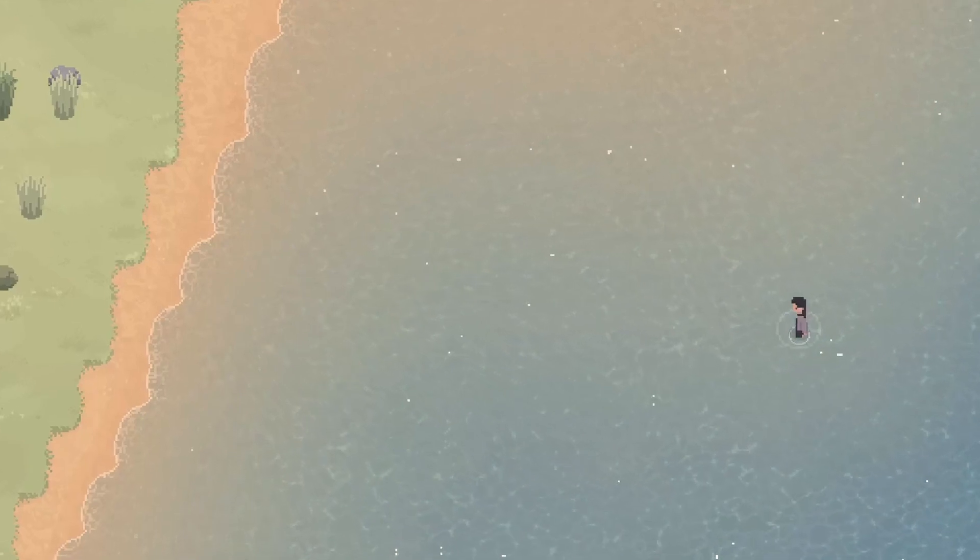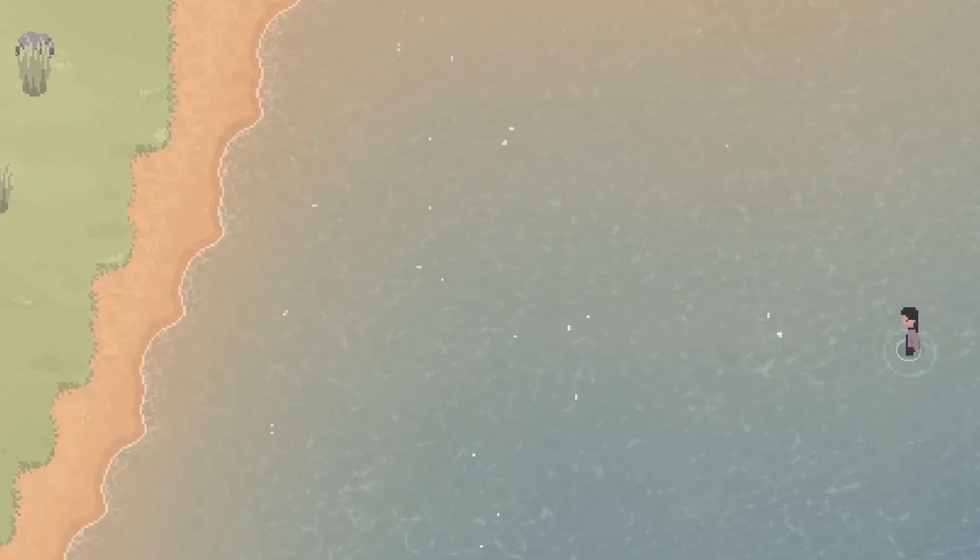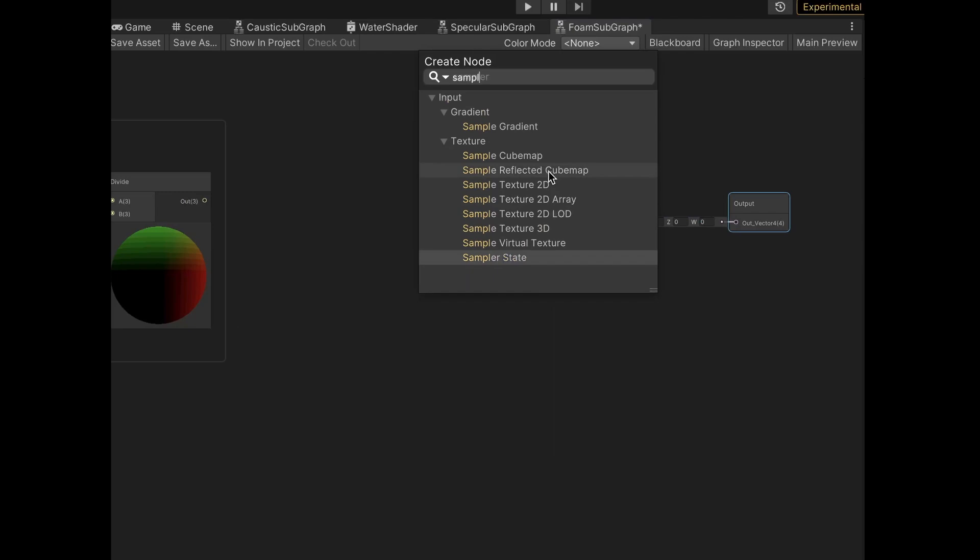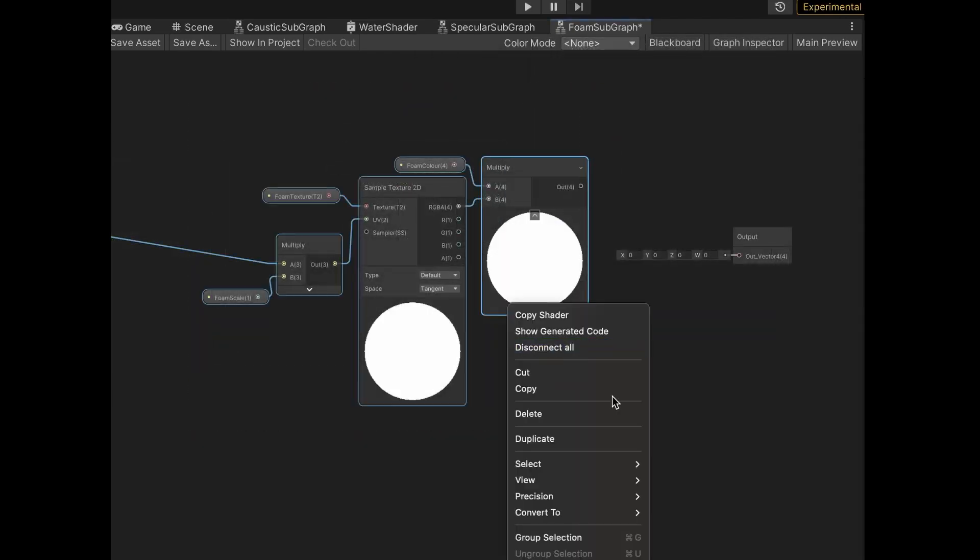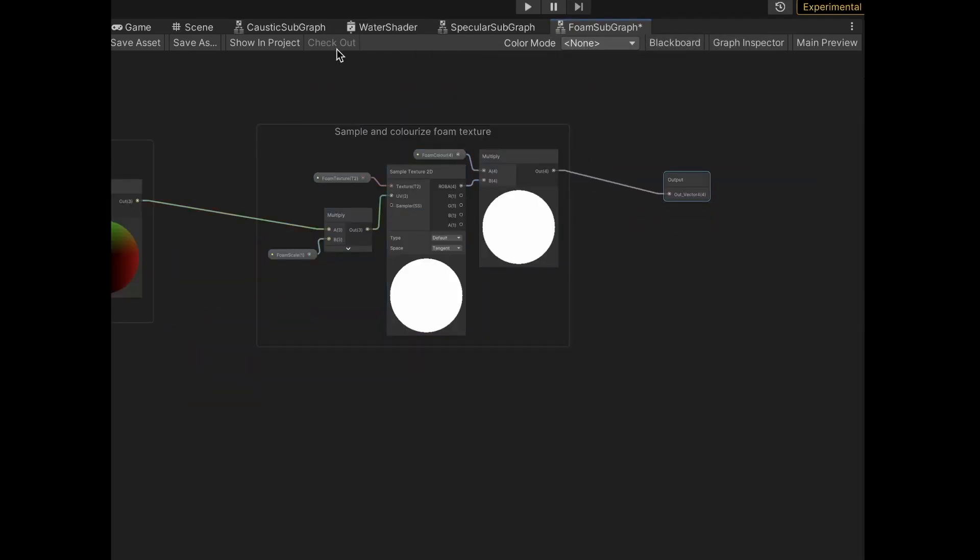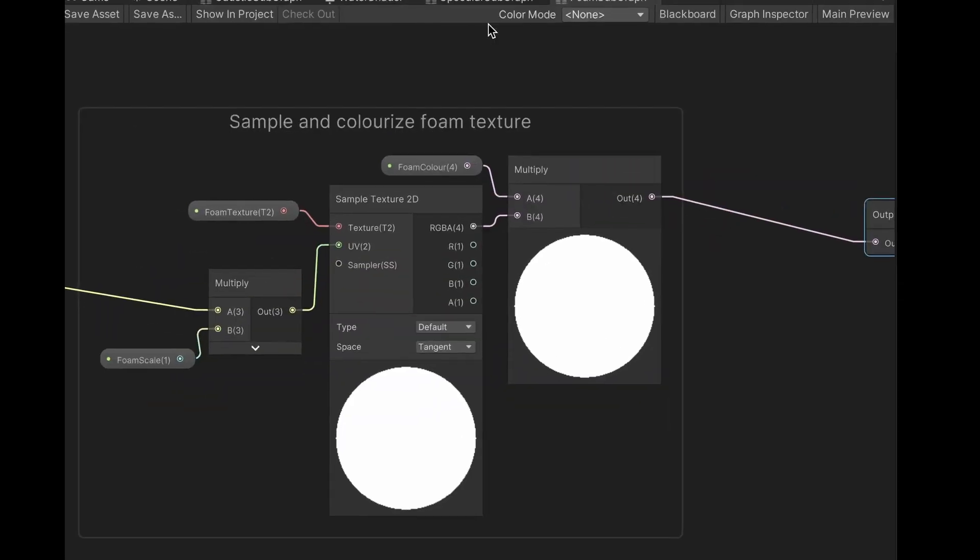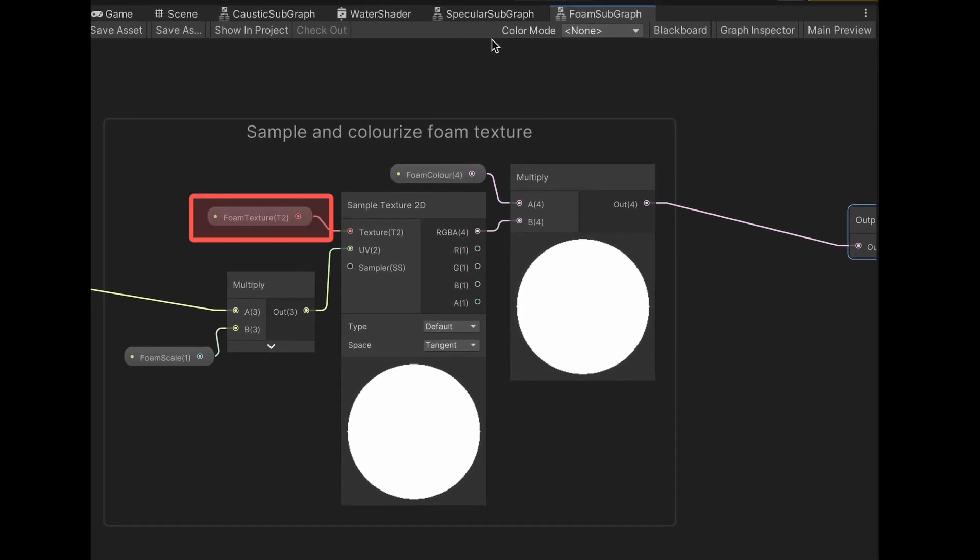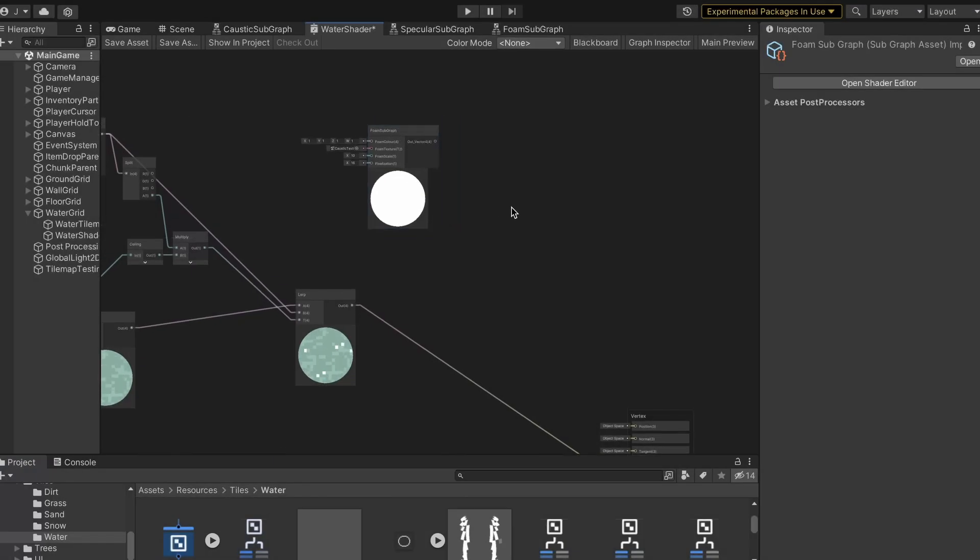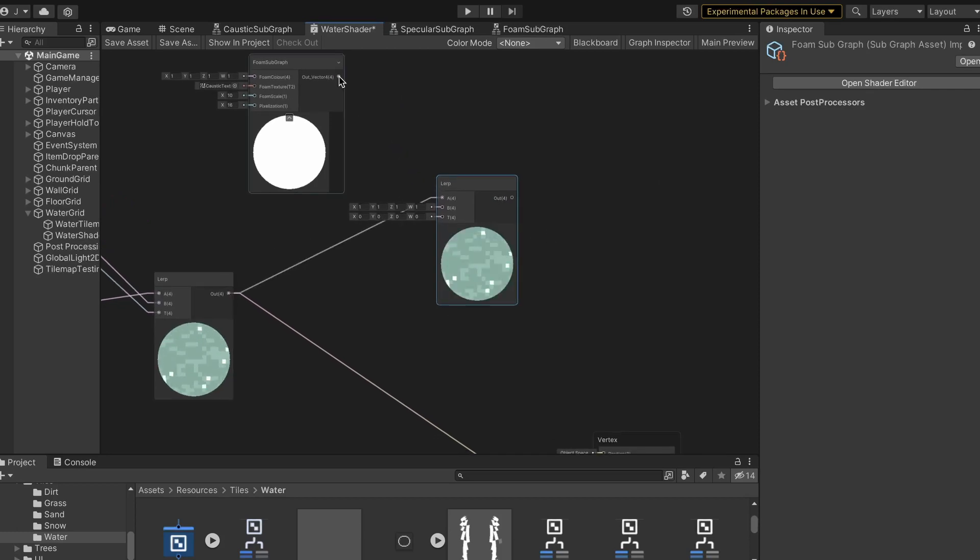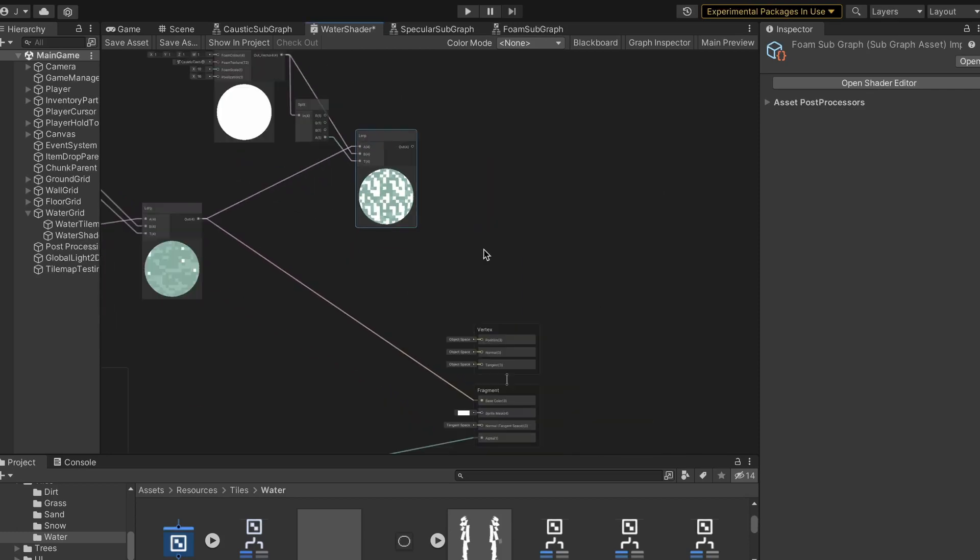The only thing left to complete the water now is to add the seafoam along the edges. I began the new foam subgraph by copy pasting the same pixelation nodes from before, and then added some nodes to scale, sample, and override the color of a texture. And for the texture itself, I just reused the same one from the caustic layer. As long as it scaled down enough, it kinda looks like foam. This here is just adding the subgraph to the main layer using a lerp node to blend, just like I did with all the other layers.